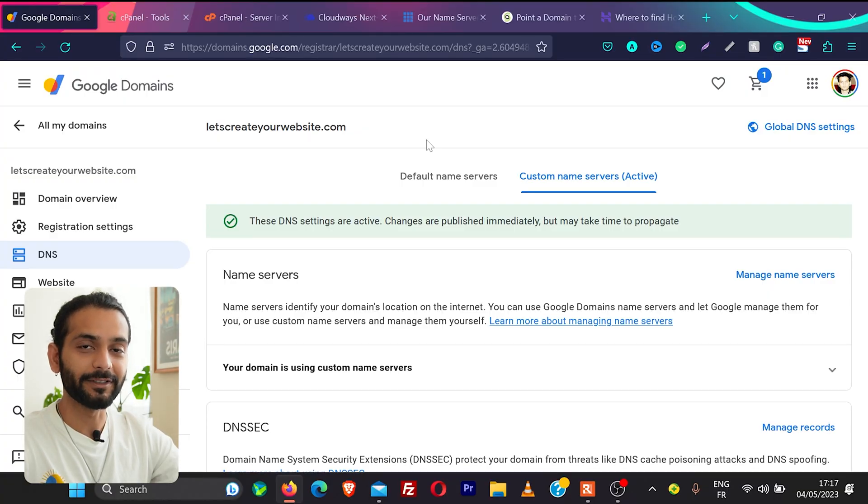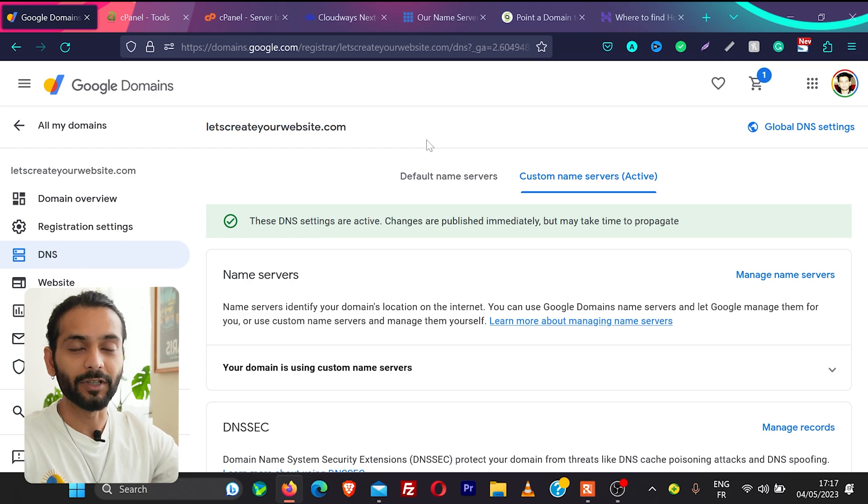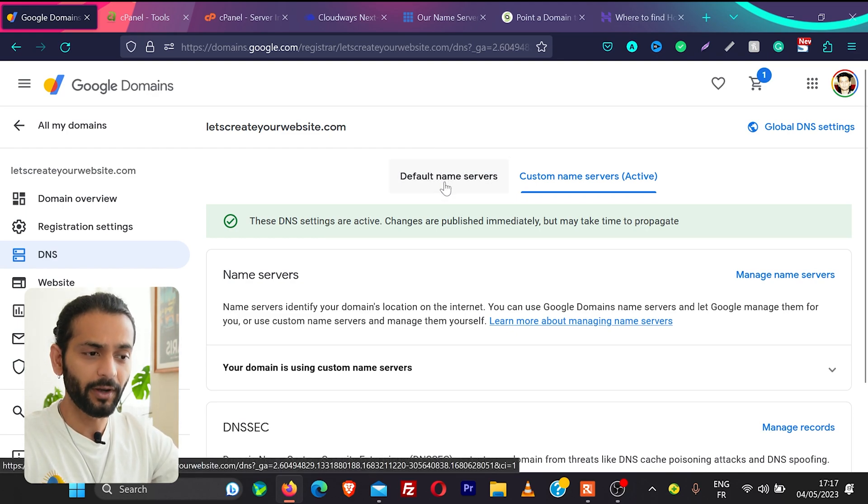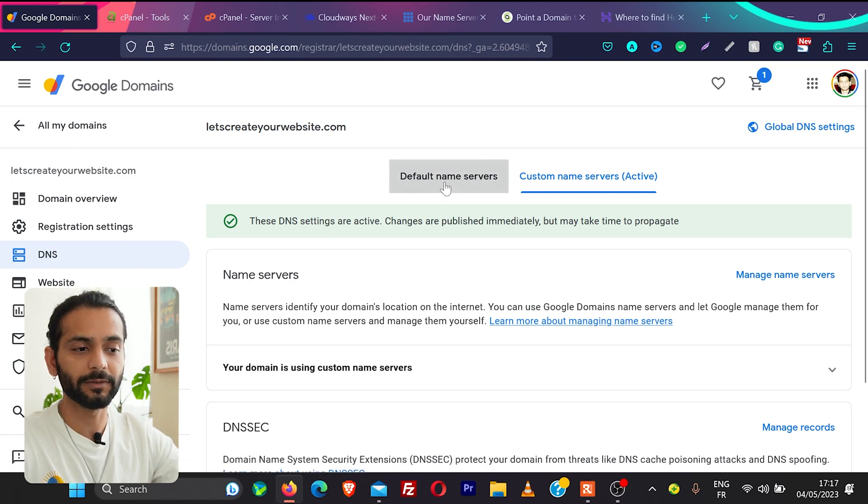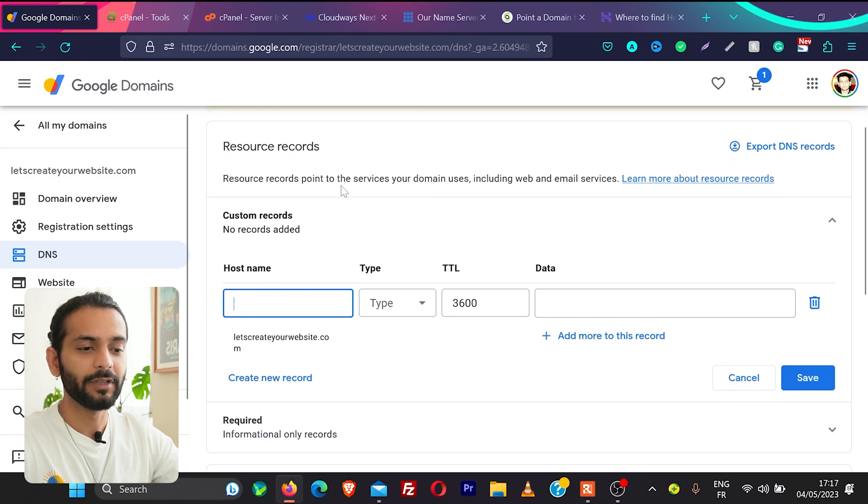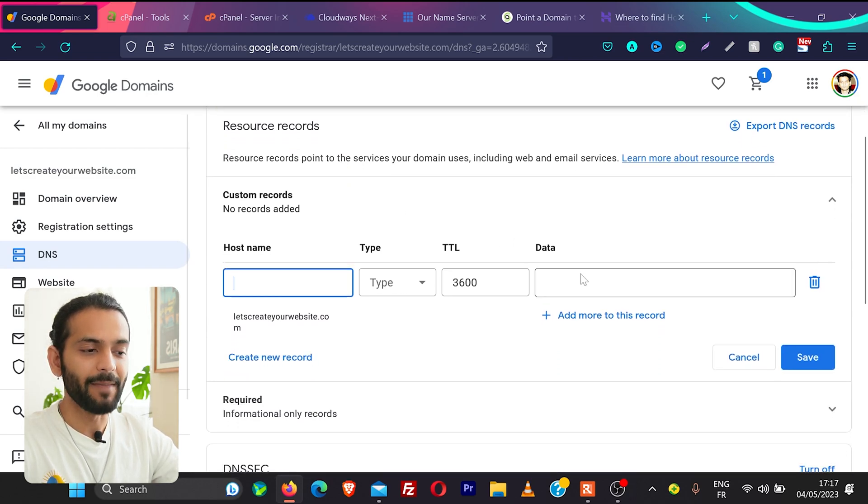Okay so let's move forward to the second method. In case you can't find the name server of your hosting account what you need to do is go here default name servers and what we need to do is we need to add the IP of our hosting here.